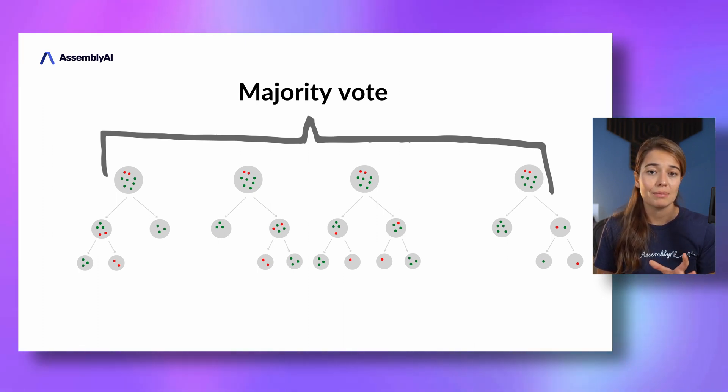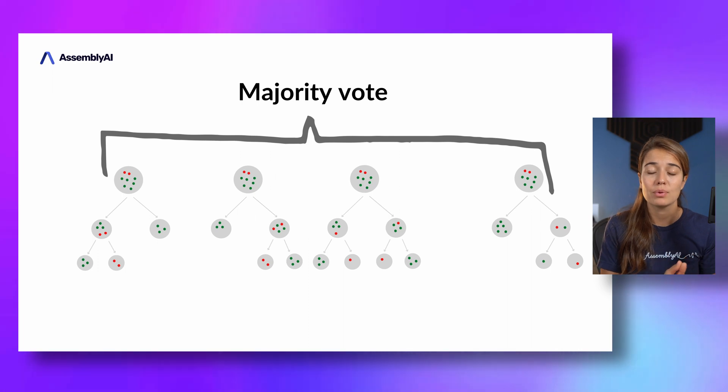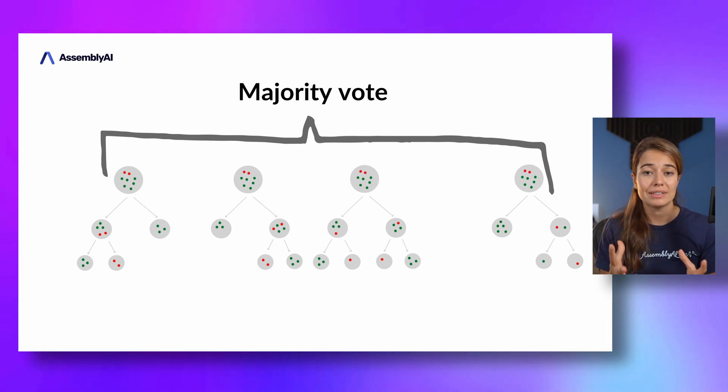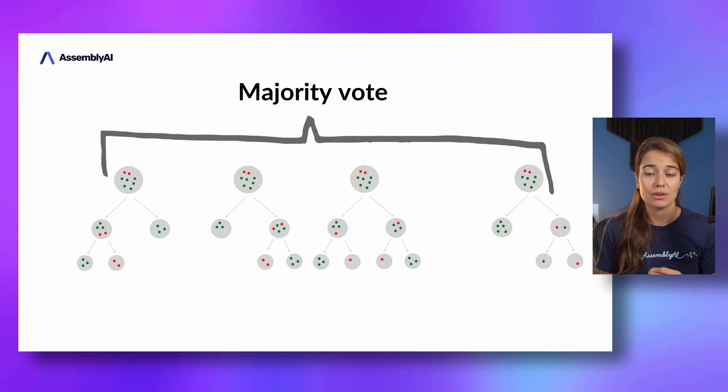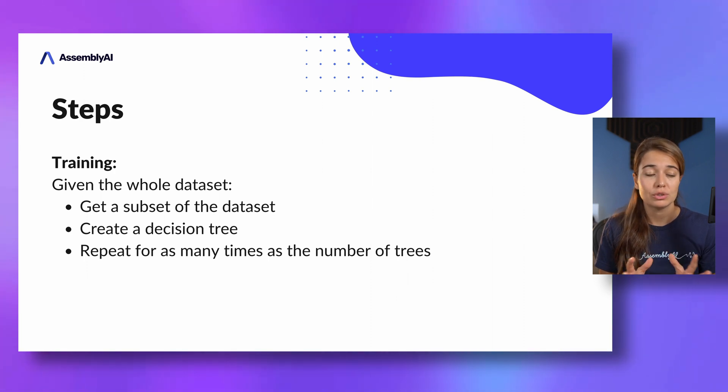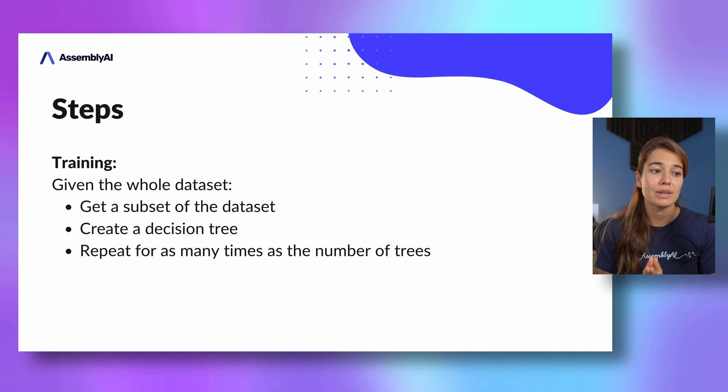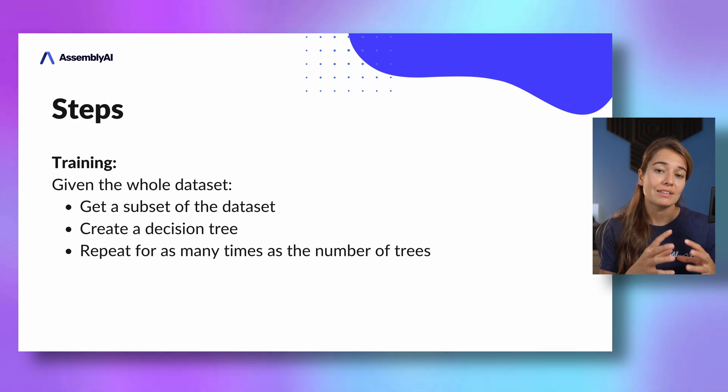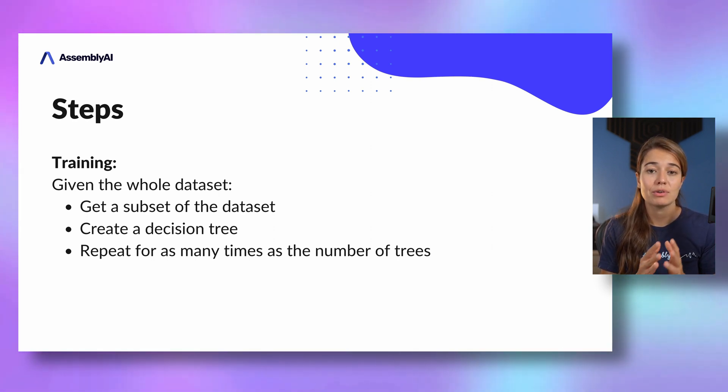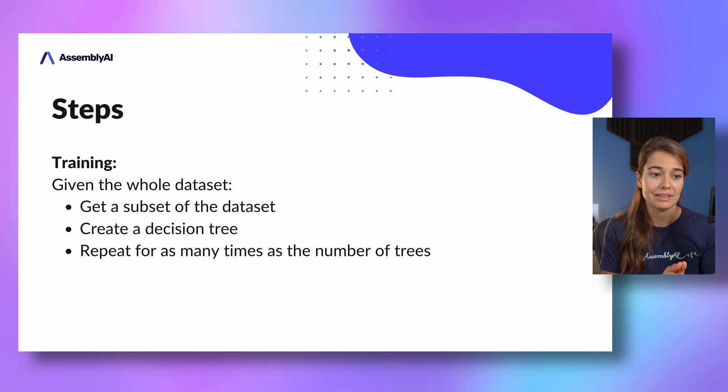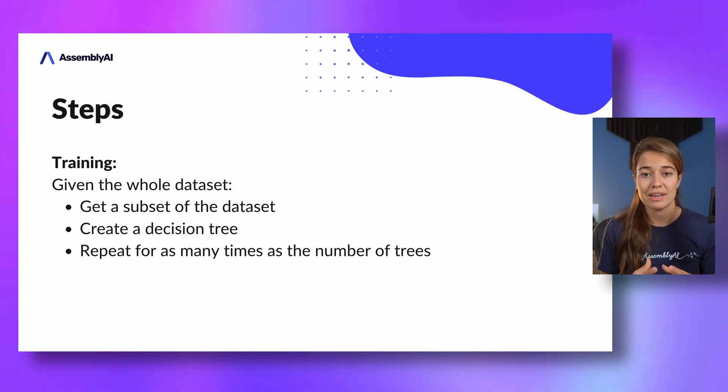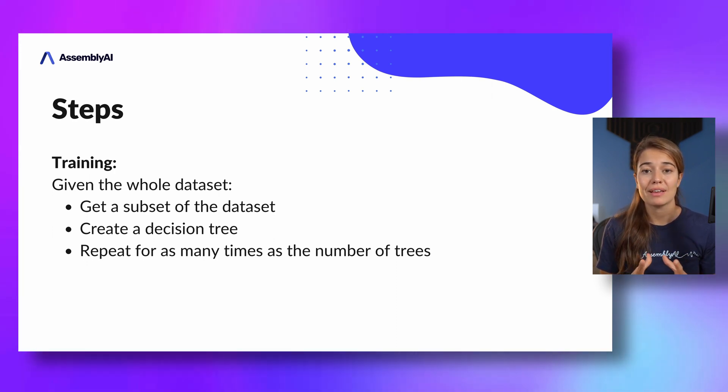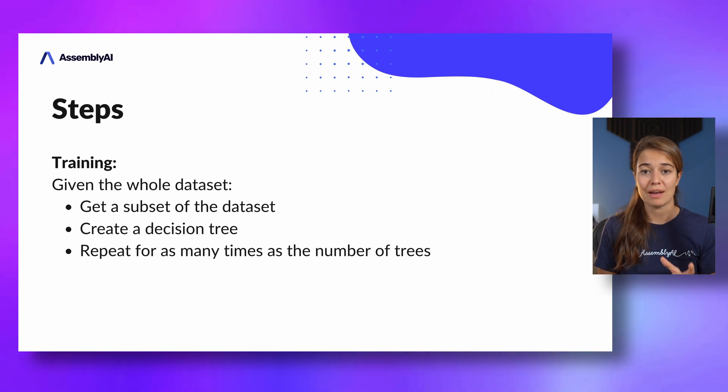But basically it's as simple as that. And the thing that makes it random is that we sample the data set into subsets that are randomly created. So just to quickly recap, when we are training the random forest, what we do is we get the subset of the data set randomly, and then we create a decision tree with this random subset of the data set.